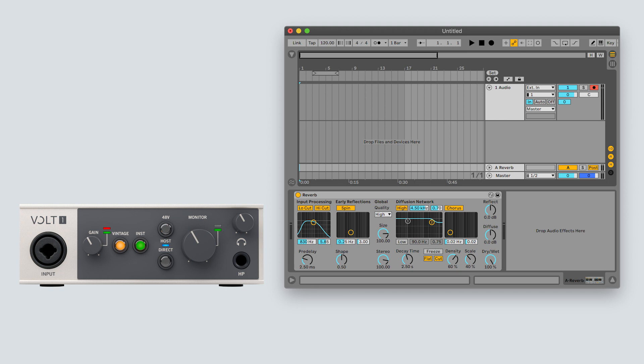Make sure to only enable either software monitoring or direct monitoring. If both are active at the same time, you will hear a phasing or doubled effect depending on the amount of latency.